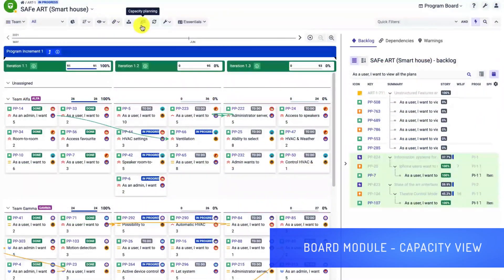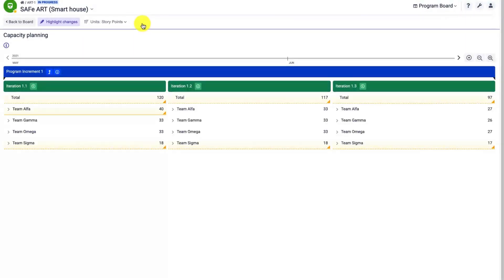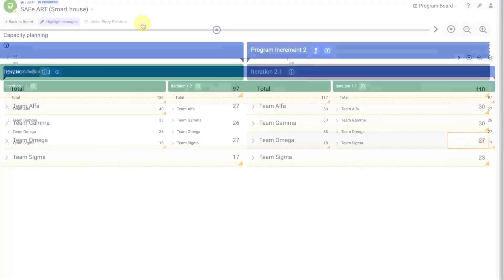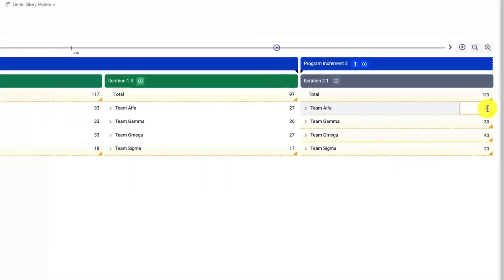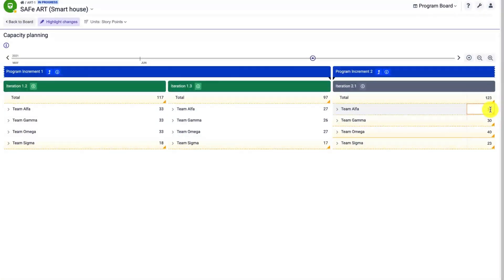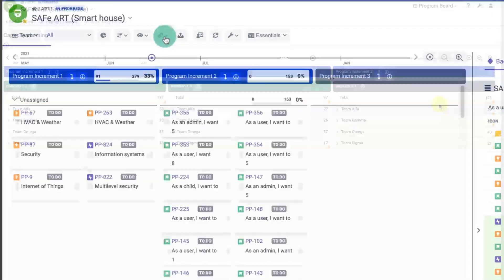The board module has an additional capacity planning screen. The default capacity values are the same as in the resource module but you can override them easily. Just double-click on the values to edit. You can set the capacity for each of the members or for the whole team.